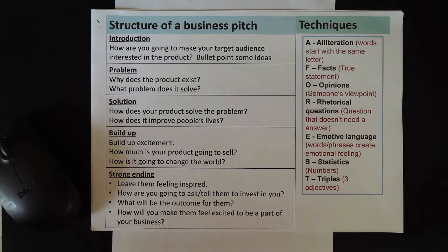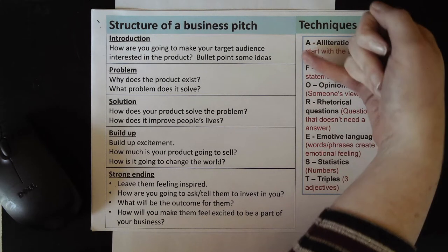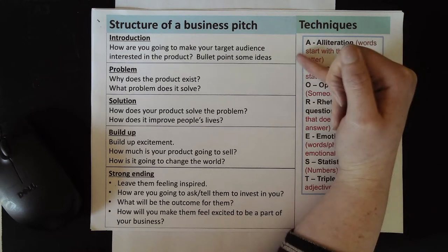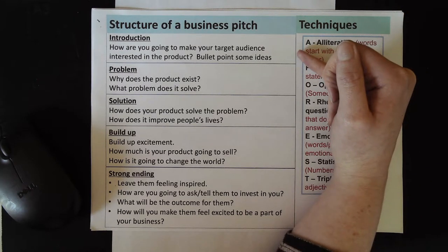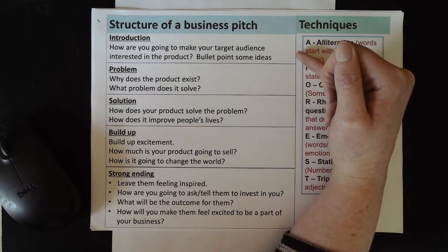On your PowerPoint you can see that we've given you a structure to follow. There are going to be five sections to your business pitch.